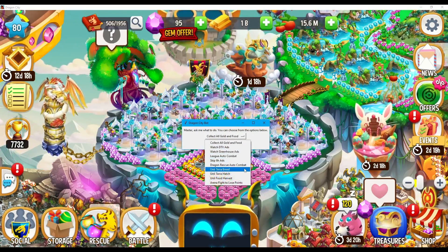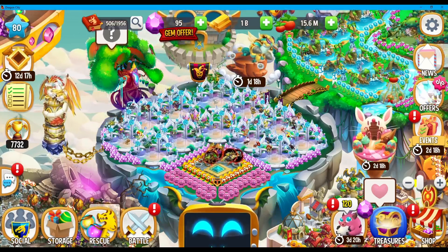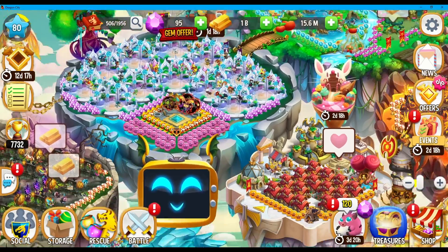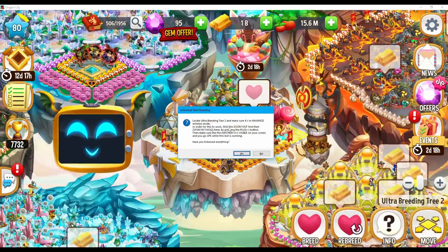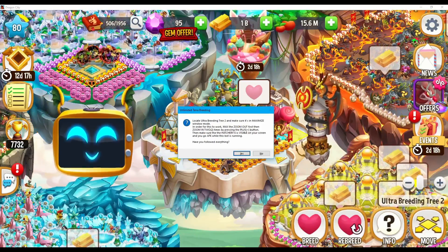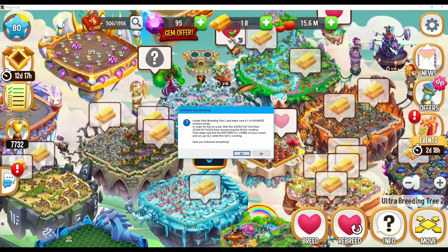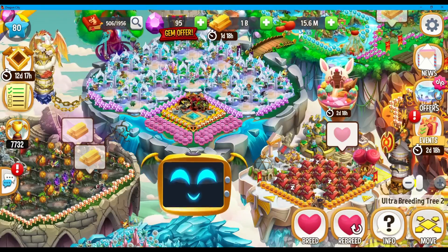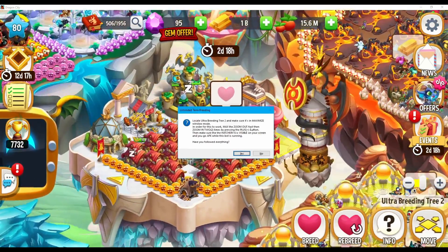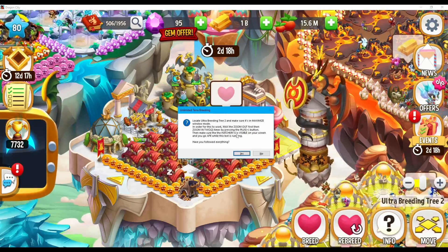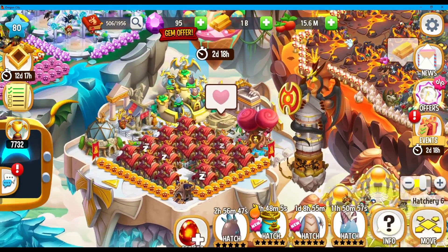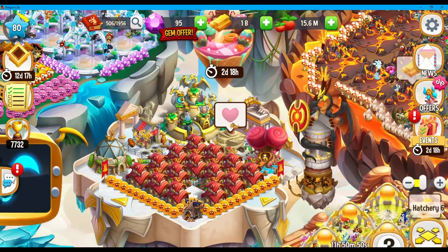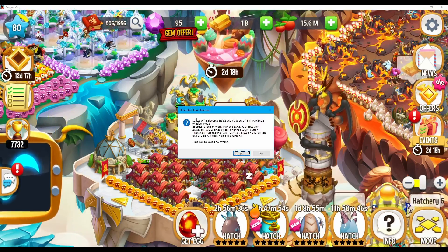Let's choose the Anli Terra Breed option and read the instructions together by pressing OK. It's going to prompt us to locate the Ultra Breeding Tree 2 — I think that's right here. In order for this to work, let's max the zoom out first by scrolling down the furthest, then click the zoom-in button two times. Our Ultra Breeding Tree 2 is right here. Also make sure the Hatchery 6 is visible on your screen. A prerequisite for this bot to work is that you must have Ultra Breeding Tree 2 and Hatchery 6 close to each other.